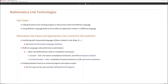What are Mathematica link technologies and what are they used for? The main use case is for calling functions of existing programs or libraries from within Wolfram language, or the other way around — using the Wolfram language from within an application written in a different language. Note that there are alternatives to using link technologies, and it's always a good idea to choose the right approach for your use case. If you're interfacing with interpreted languages like Python, Node.js, Julia, Ruby, and R, there are external interpreted language interfaces provided by Mathematica which are not related to the linking technologies I am talking about today.